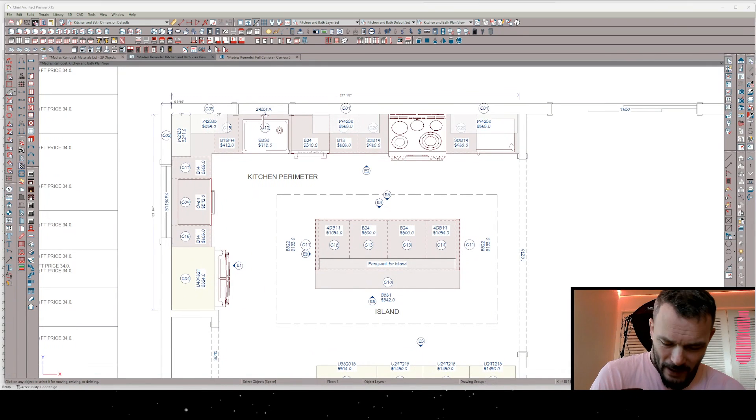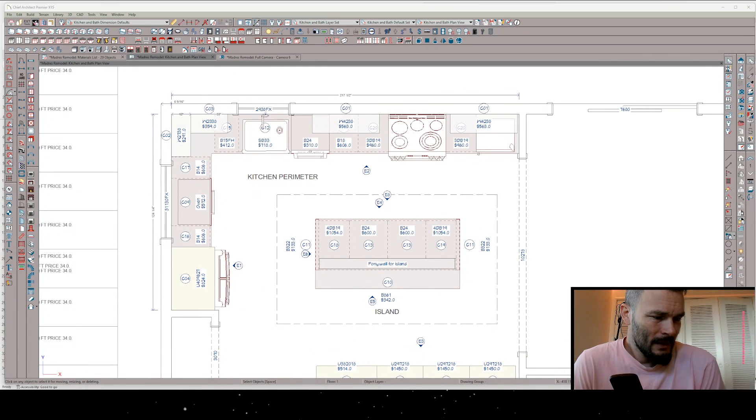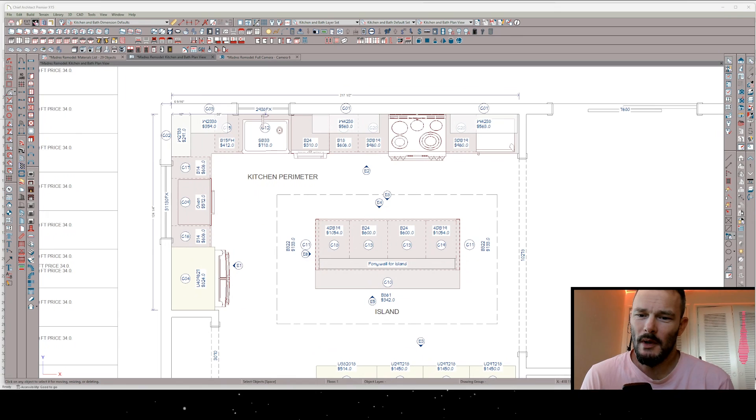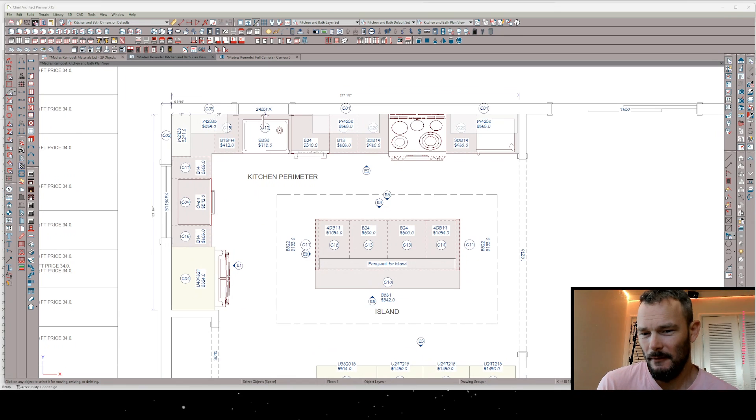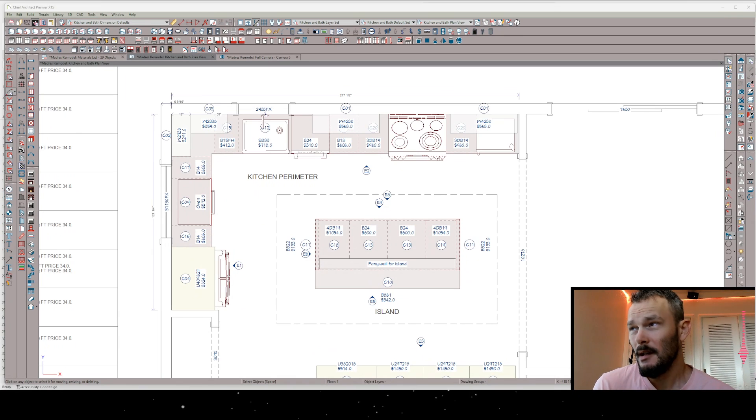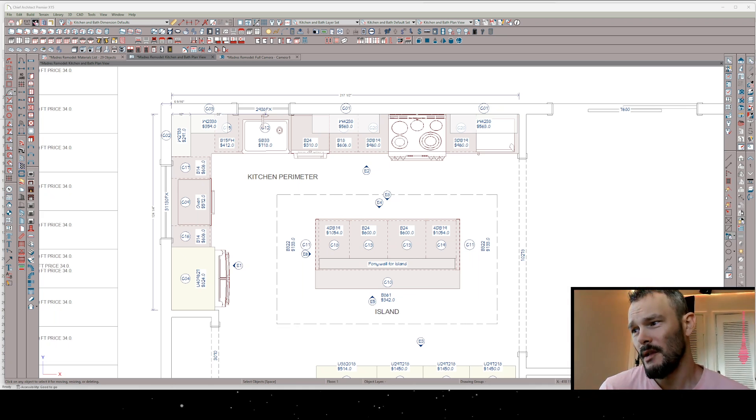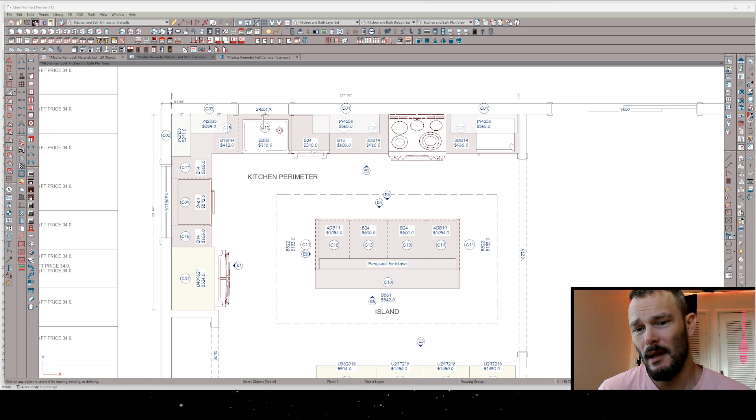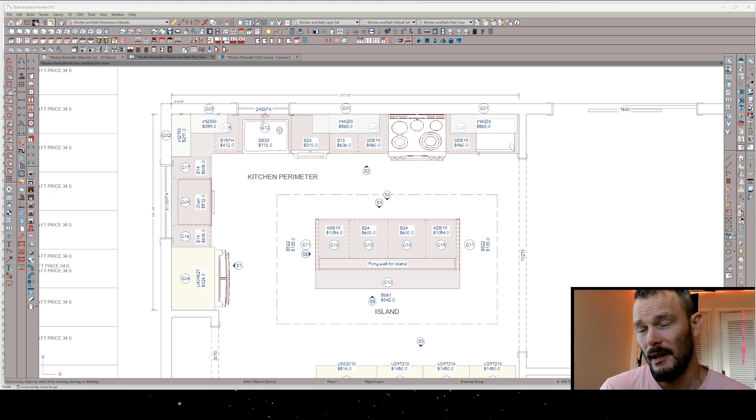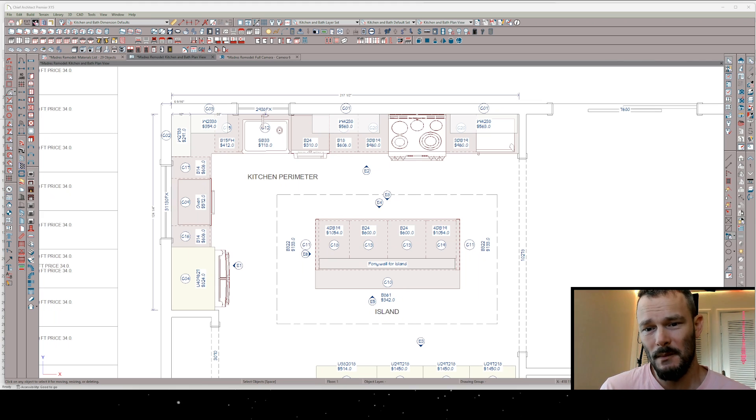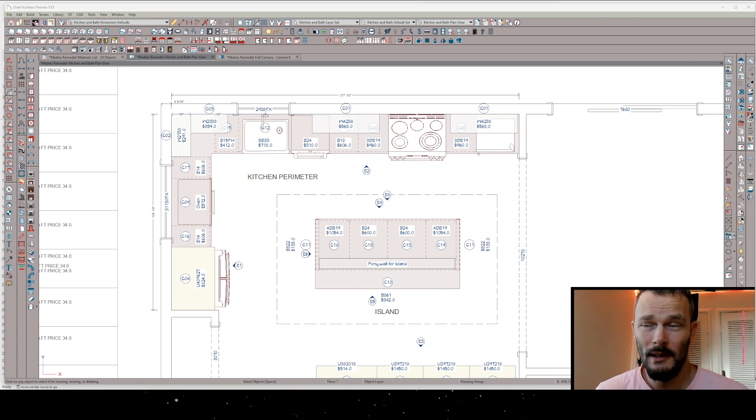It's Rene Rabbit of Rabbit Design, and what happens when you want to price something in Chief Architect, particularly those who are cabinet vendors or interior designers that have some affiliation with a cabinet, maybe you're a cabinet reseller.